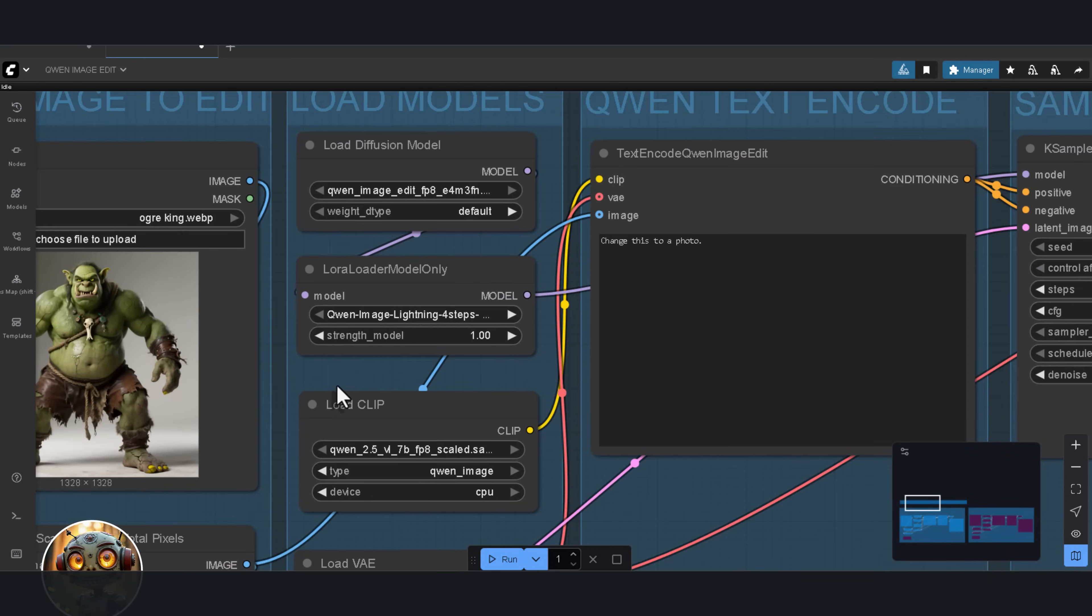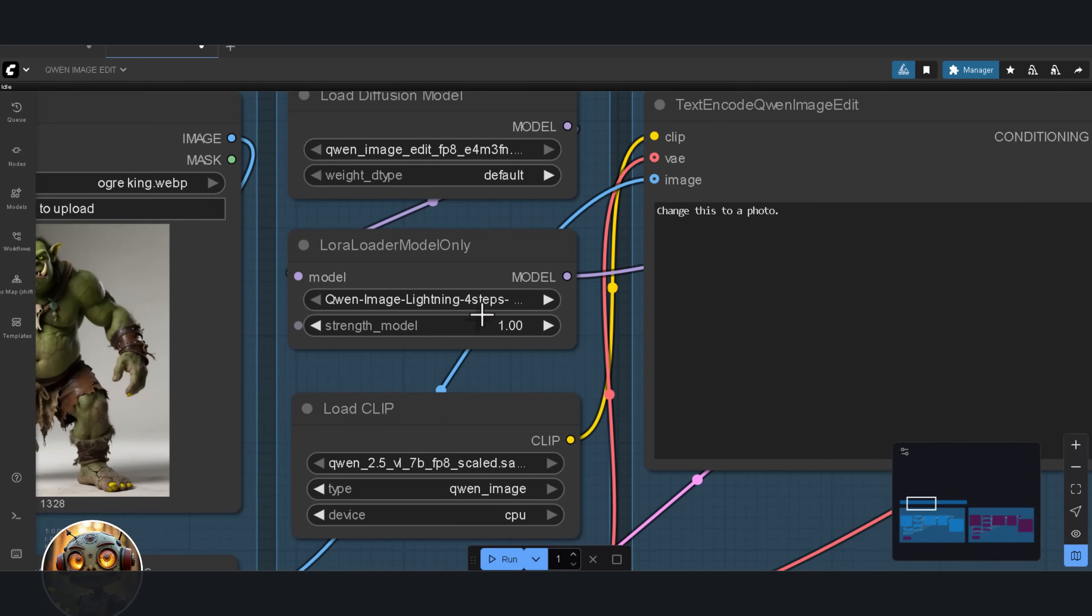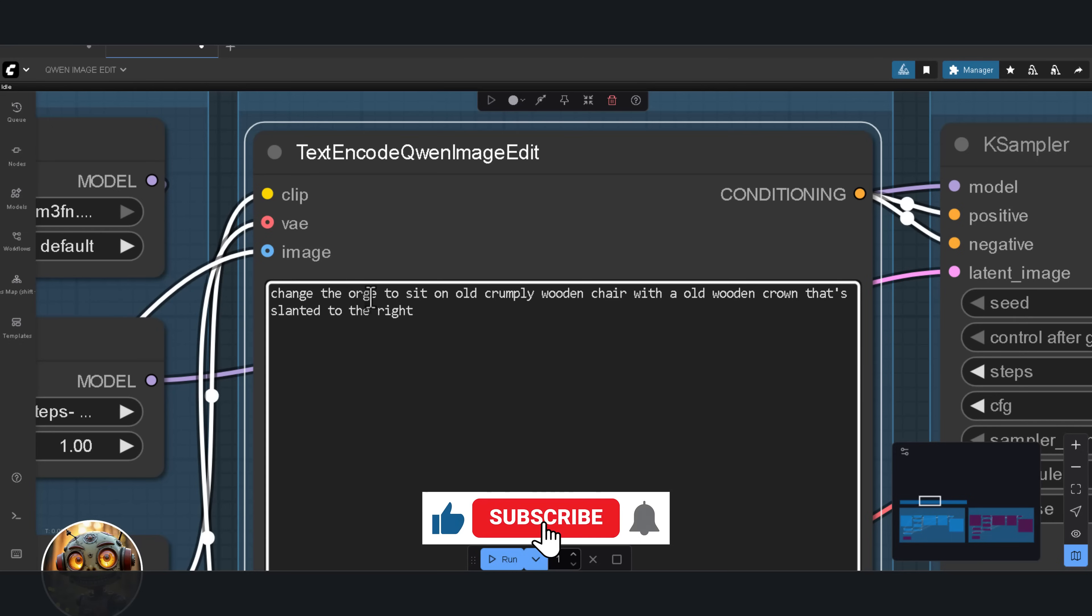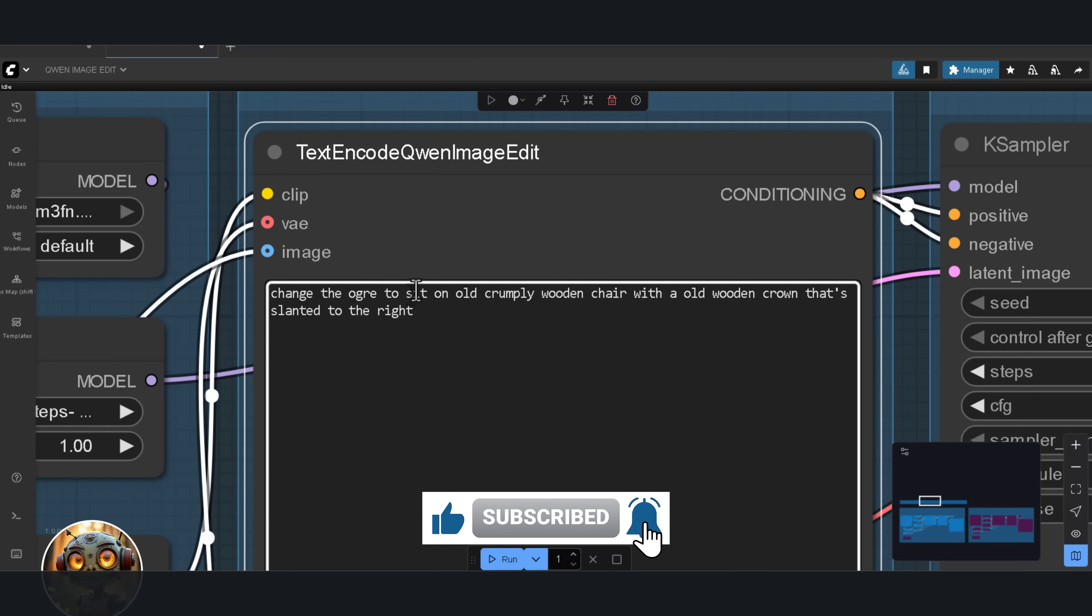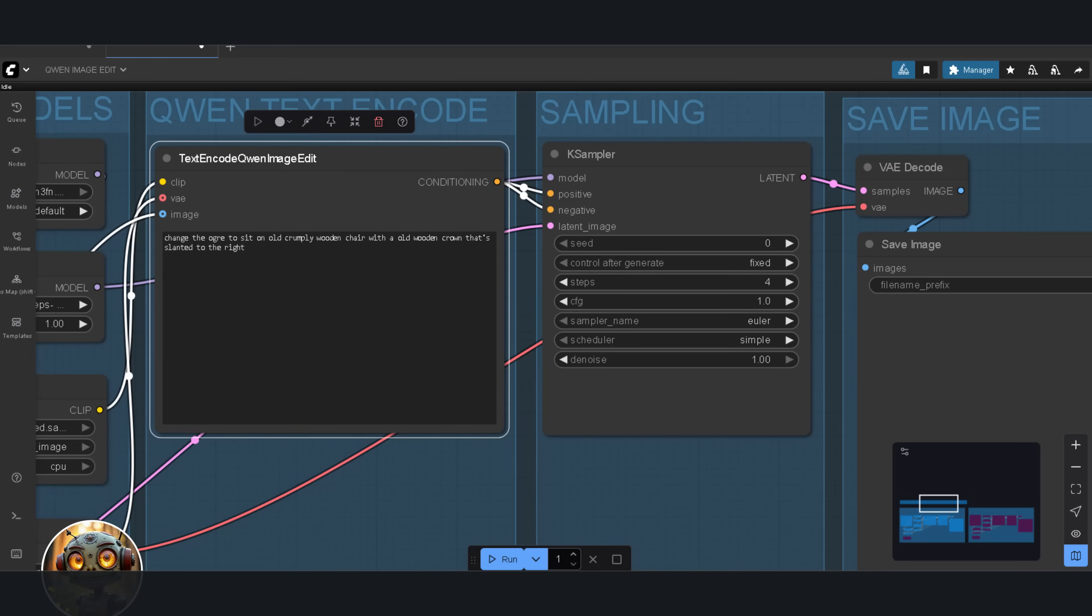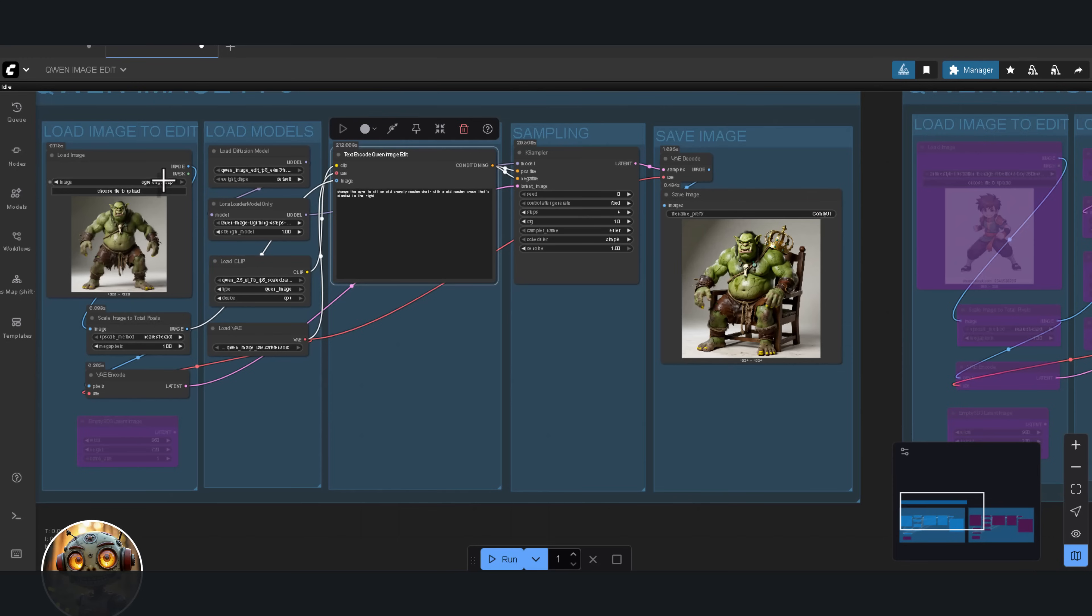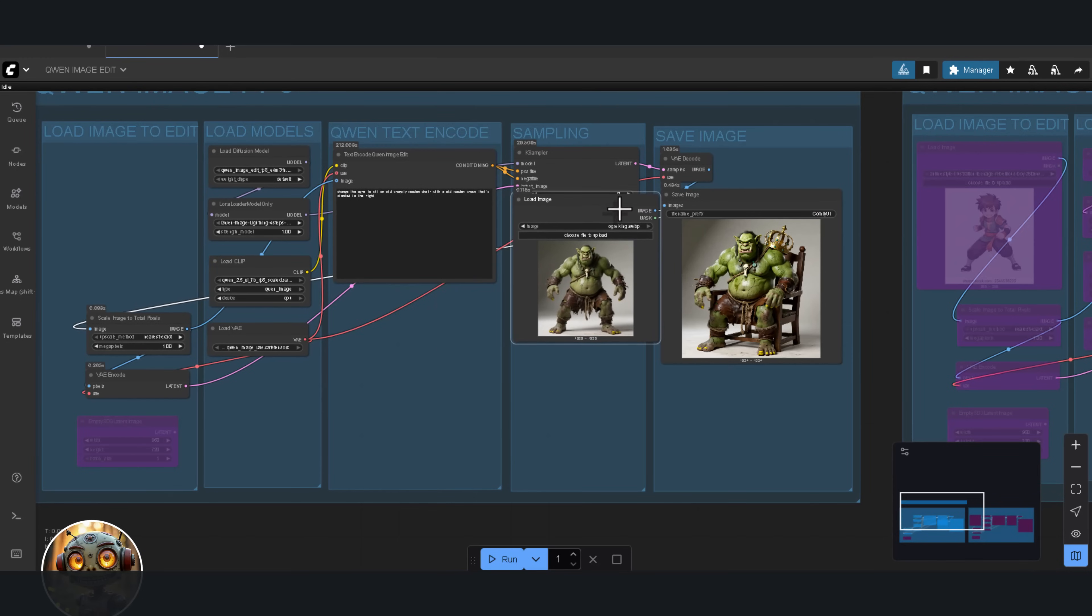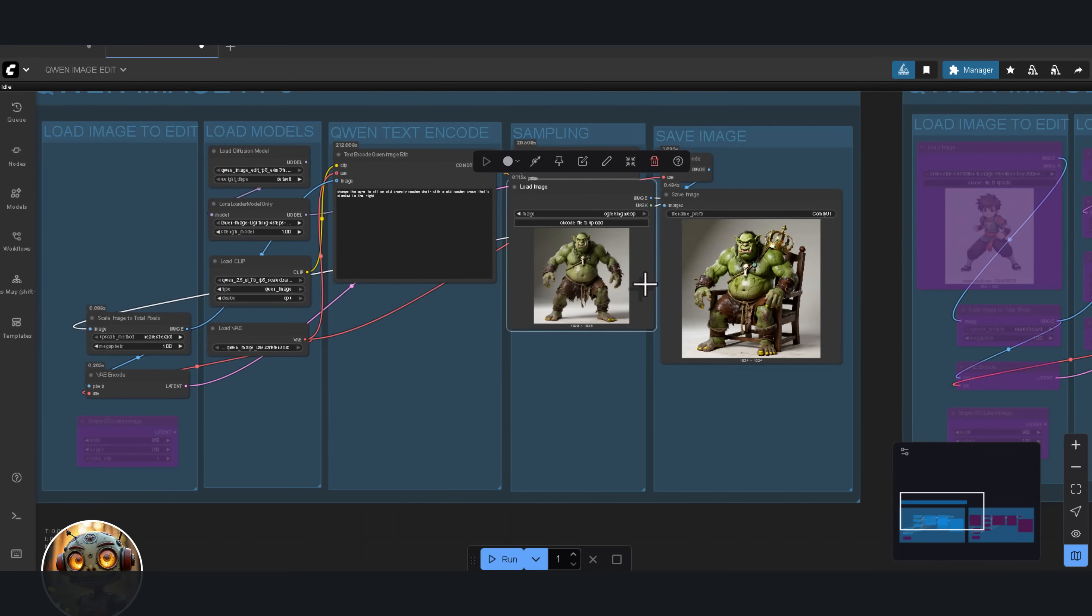For this test, I'm using the four-step LoRa. My prompt is simple. Change the ogre to sit on an old crumply wooden chair with an old wooden crown that's slanted to the right. The steps are set to four, CFG is one, and here's what we get. The ogre is still the same, but it added exactly what I asked for.